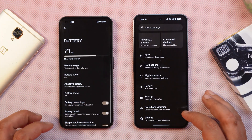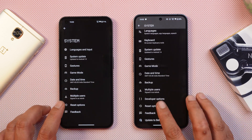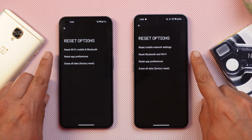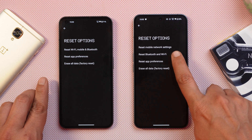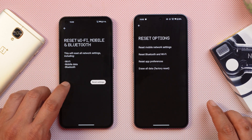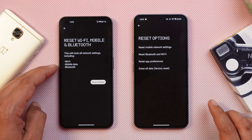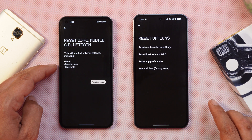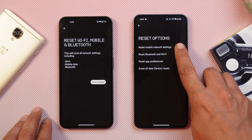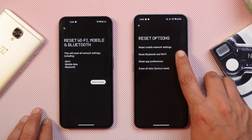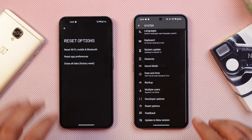The last Android 14 change we noticed is under System Settings in the Reset option. Previously, Bluetooth, Wi-Fi, and mobile network settings were all in the same section, meaning if you had Wi-Fi issues you'd have to wipe all three together. Now mobile network settings have been segregated, and you have a single tab to reset Bluetooth and Wi-Fi settings independently.